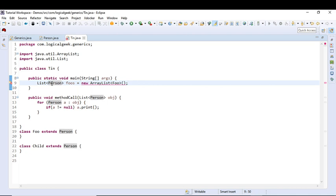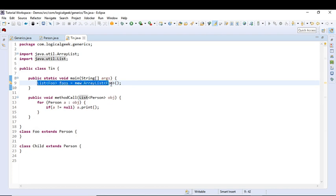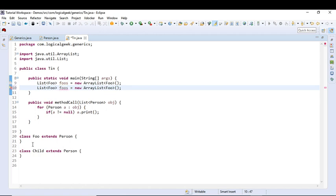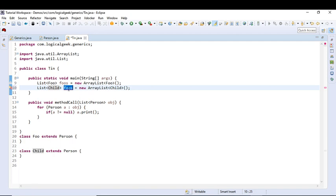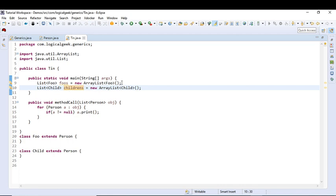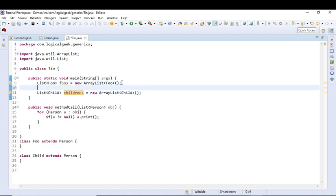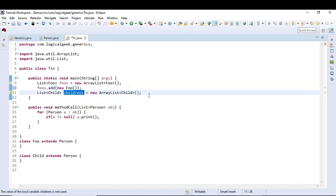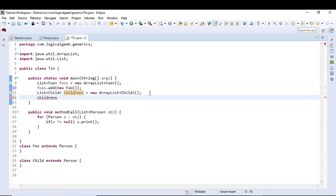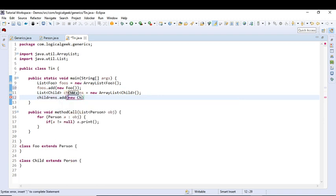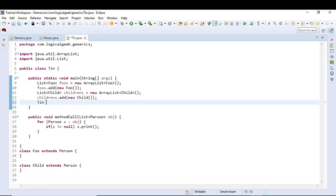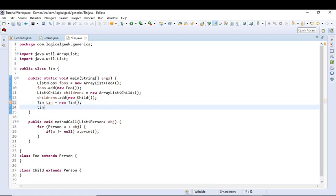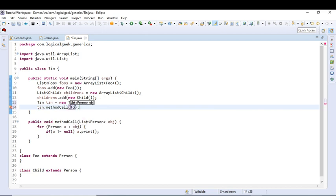So let's change this Person to Foo. Let us now create a collection for Child. We will add one object to each of this collection. So let us now try to call this method. To do that we will create the object of tin class and we will pass the Foo's collection.